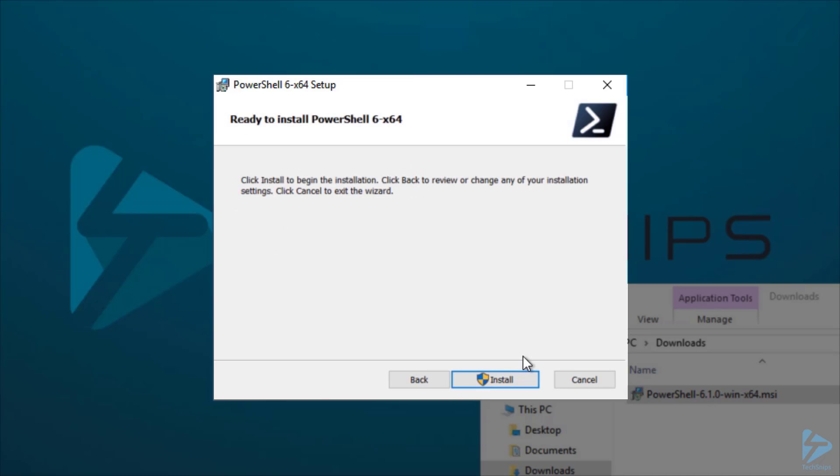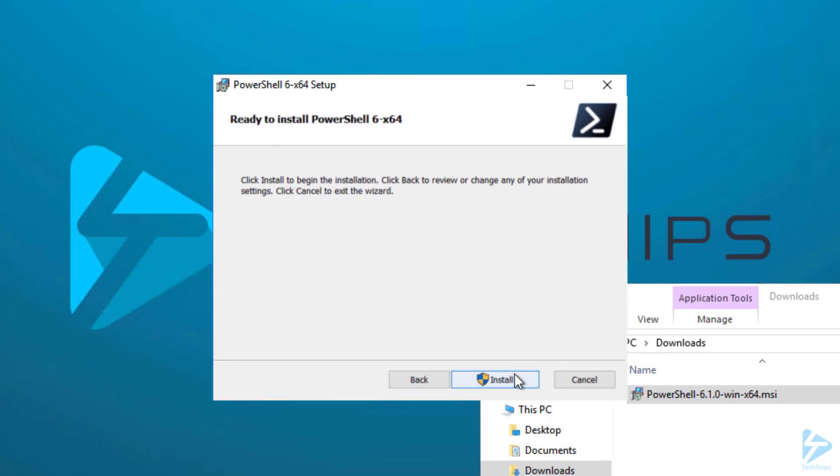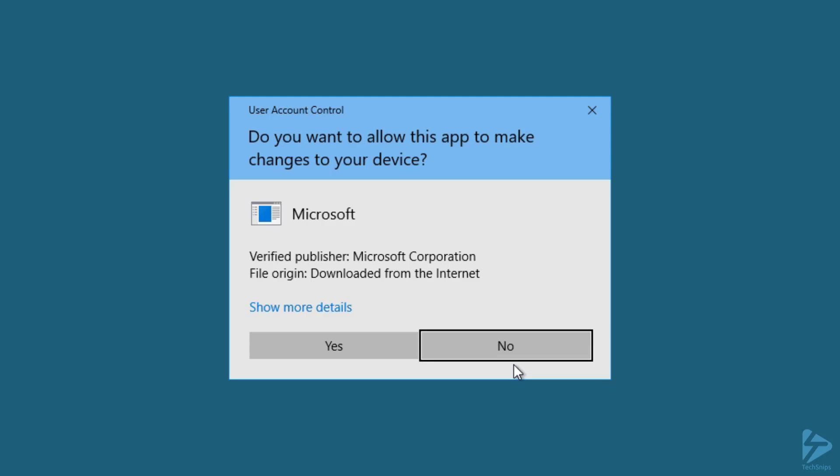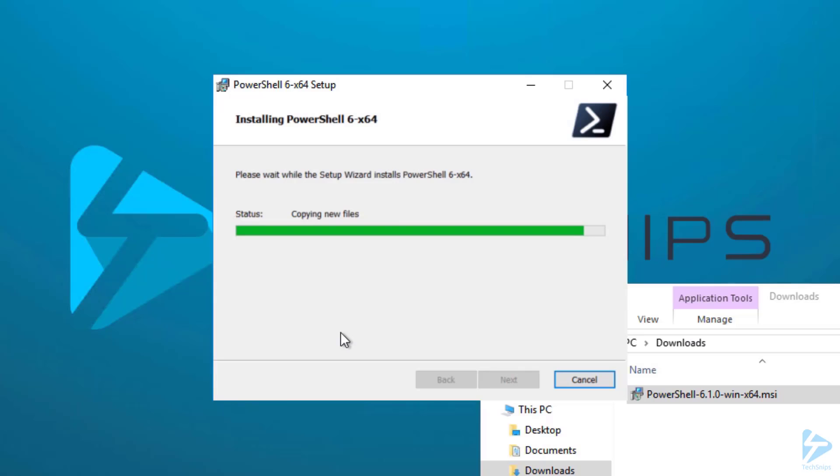And now PowerShell Core is ready to install. If you get this warning from the UAC, just click Yes, and then it's on its way.